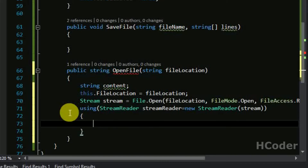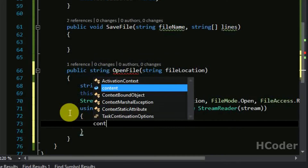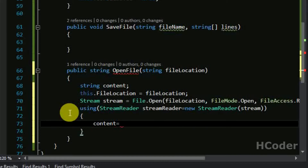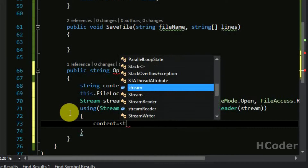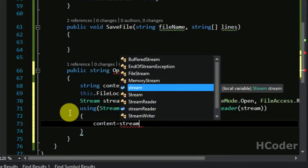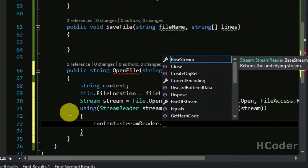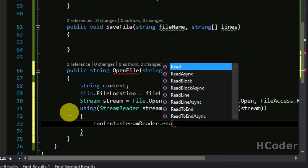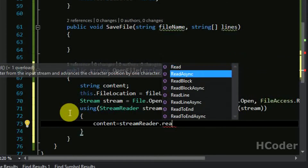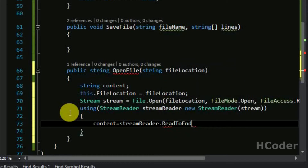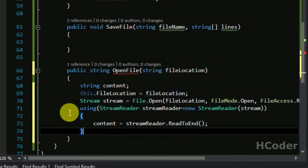The only thing we need to do now is assign all the contents to the string variable called content. The StreamReader object can be used here — the function to use is ReadToEnd, which will read all the contents of the file and store it in the string. Finally we need to return this string.